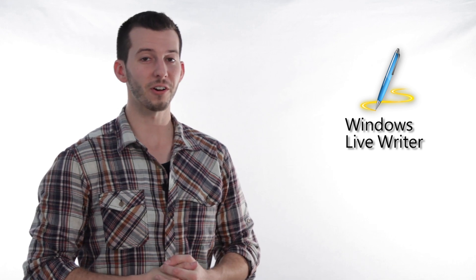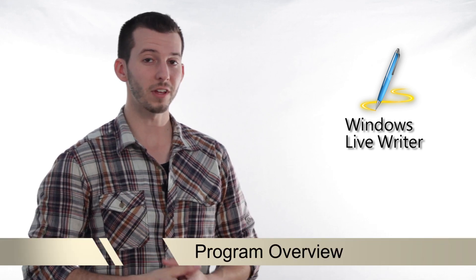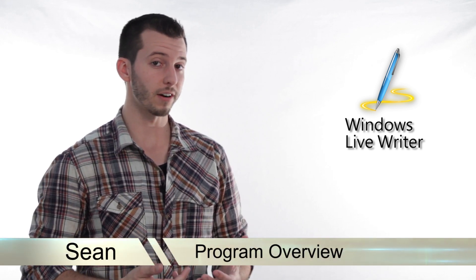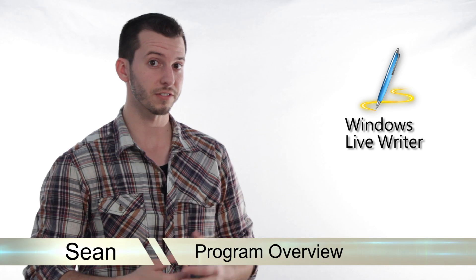Greetings! Sean here at Mahalo.com and today I'm going to give you an overview of Windows Live Writer and some of its features.